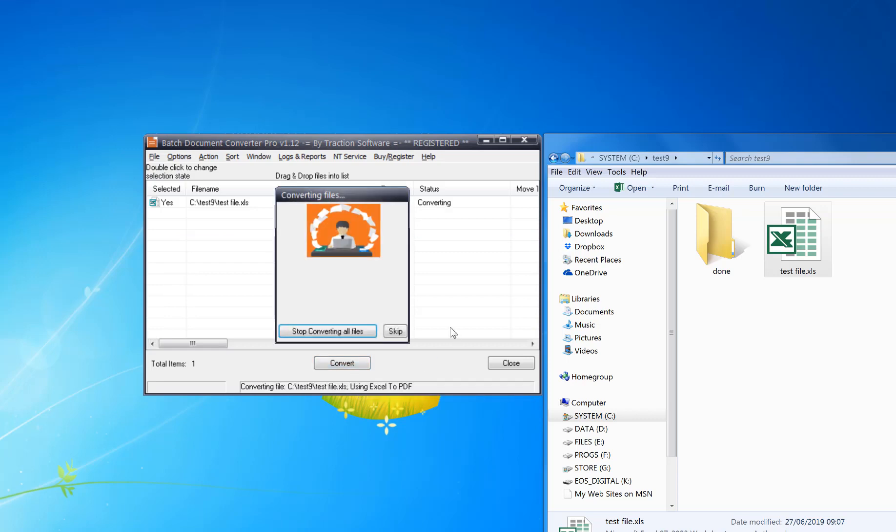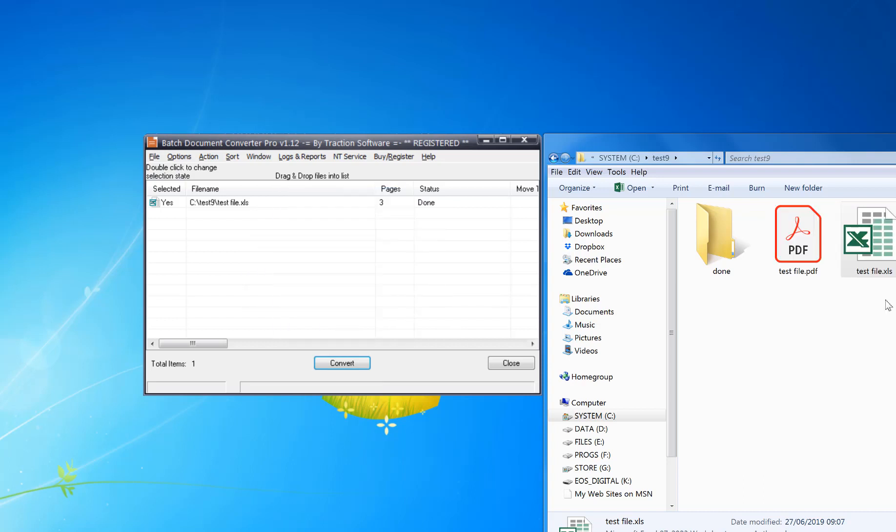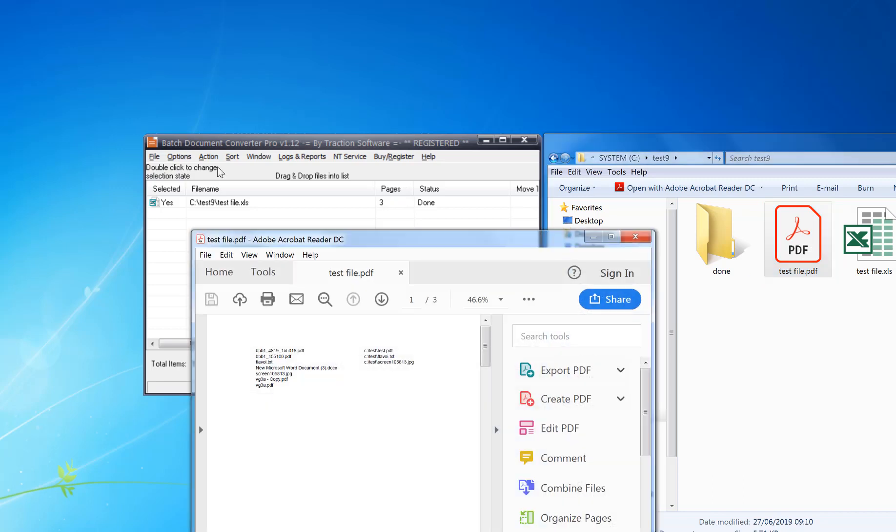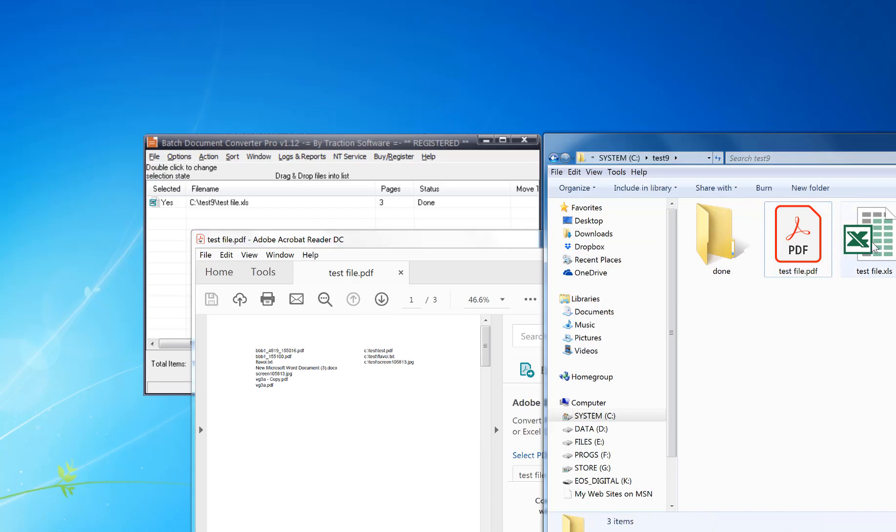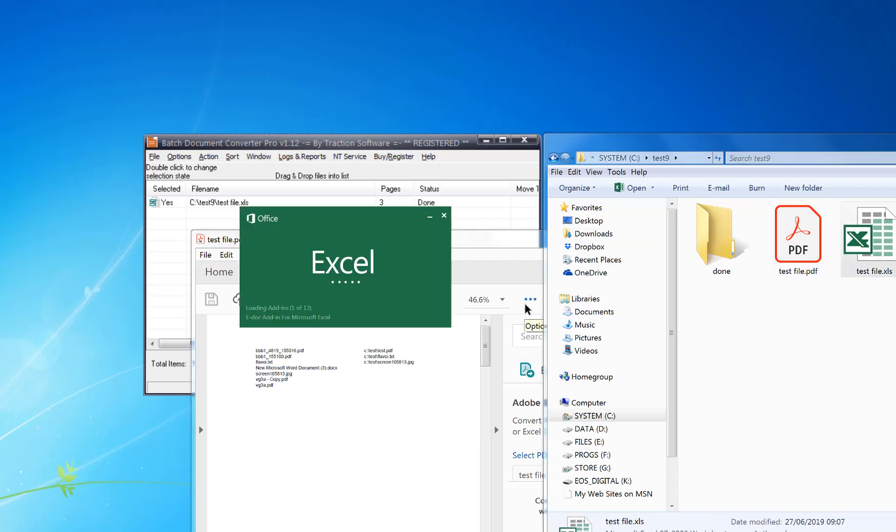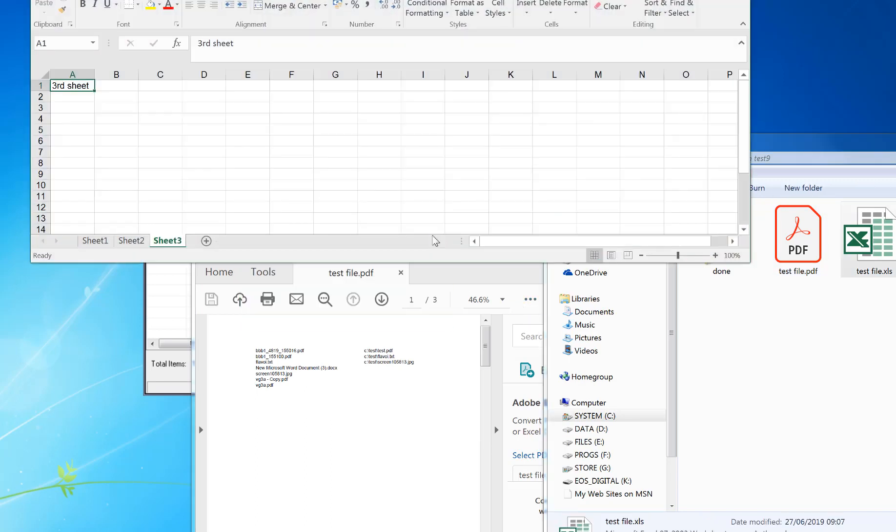This doesn't print to PDF, this actually converts the Excel file to PDF. So now if I open the PDF here, you can see there's three pages because there were three sheets in the original Excel file.